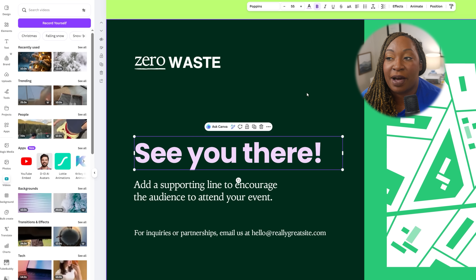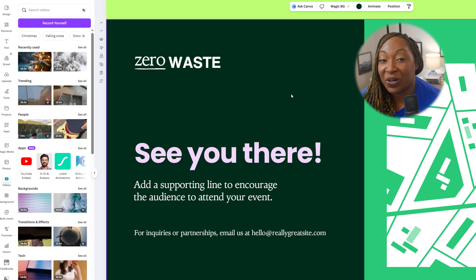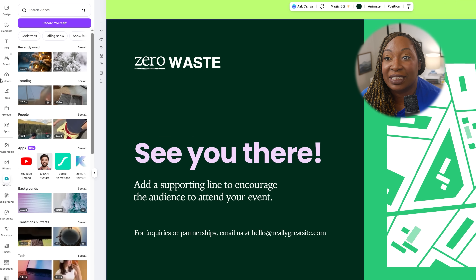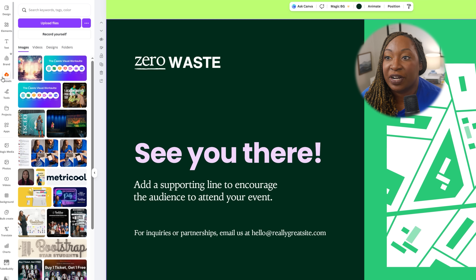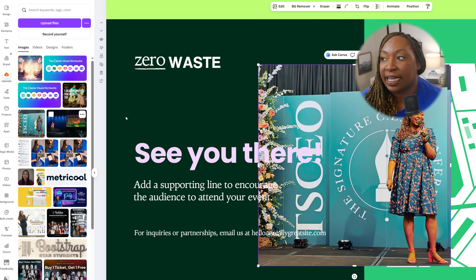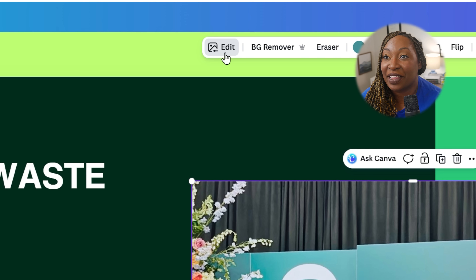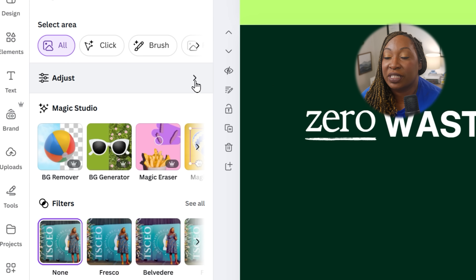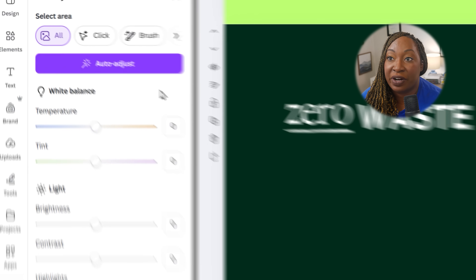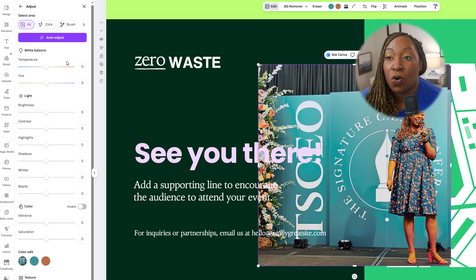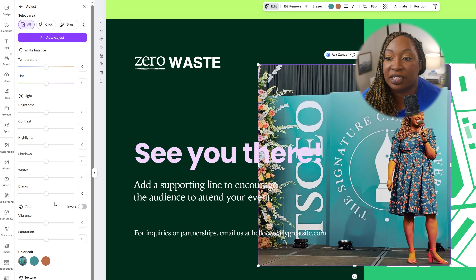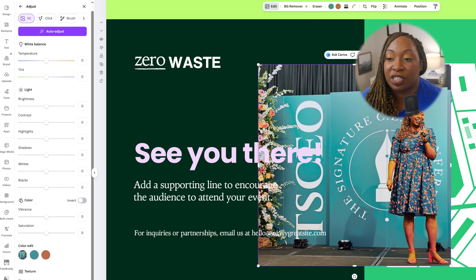Another great feature is that if you're pulling in your own imagery and want to edit it, there's a photo editor built directly into Canva. Go to your uploads, select a picture, and click on Edit at the very top. That gives you options — click Adjust to do an auto adjust, or fine-tune everything from white balance to lighting to color to texture.